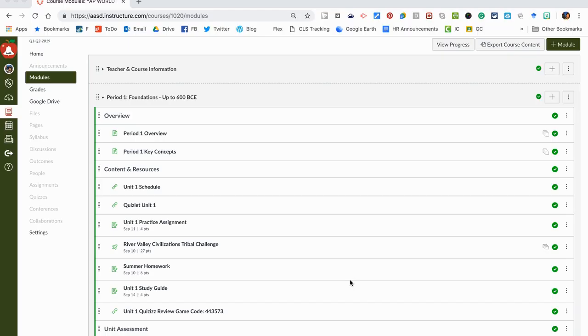Everyone, this is going to be a quick video about how to make an assignment in Canvas and then attach a rubric to it for grading. I always like to create my assignments in the modules tab.